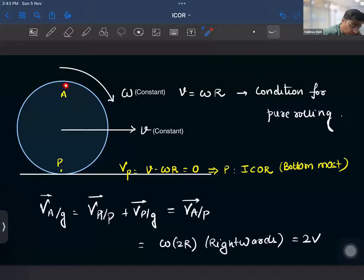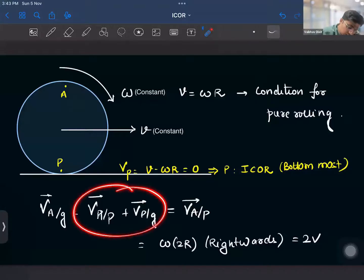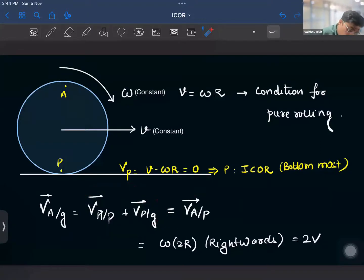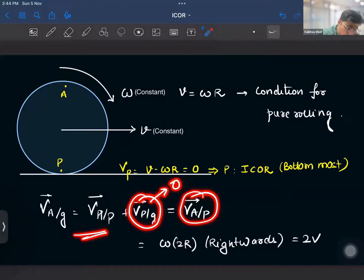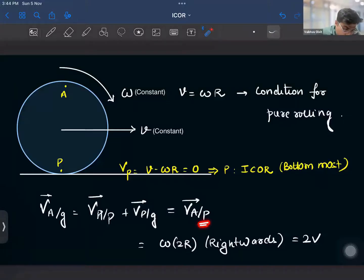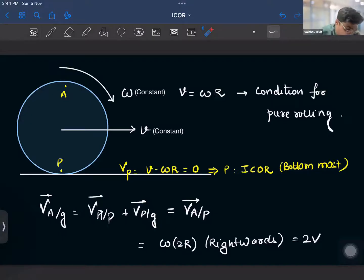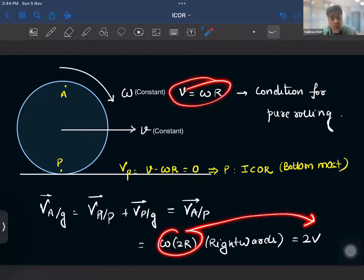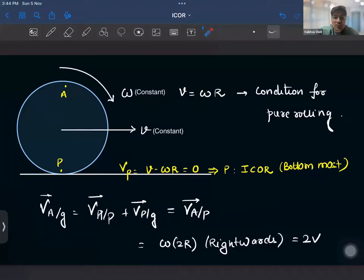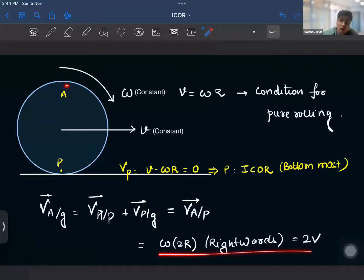Now if we try to find the velocity of any point A — let us take the topmost point — the velocity of A with respect to the ground equals velocity of A with respect to P, plus velocity of P with respect to ground. This is by the basic concepts of relative motion. Since P is the ICOR, its velocity is zero, so this reduces to velocity of A with respect to P. As we sit on P, the body performs pure rotation with angular velocity ω, so we write the velocity of A as ω × 2r = 2v. The velocity of the topmost point in pure rolling is 2v.